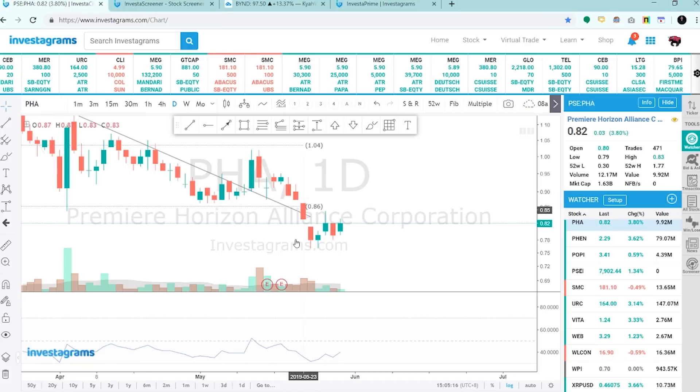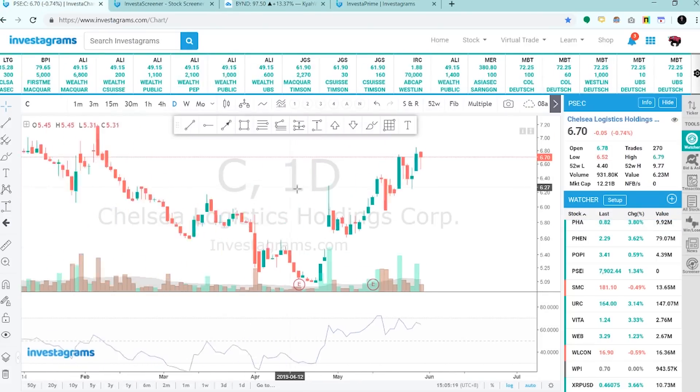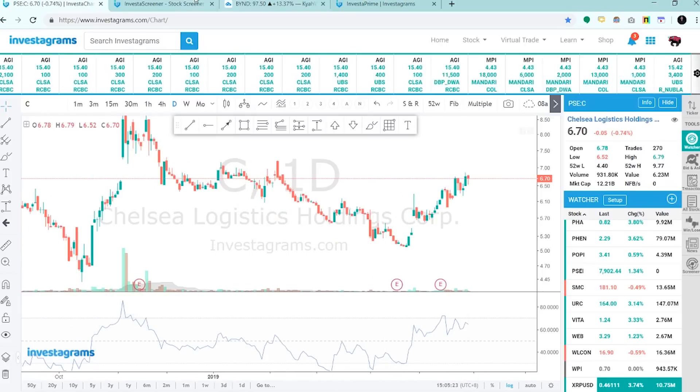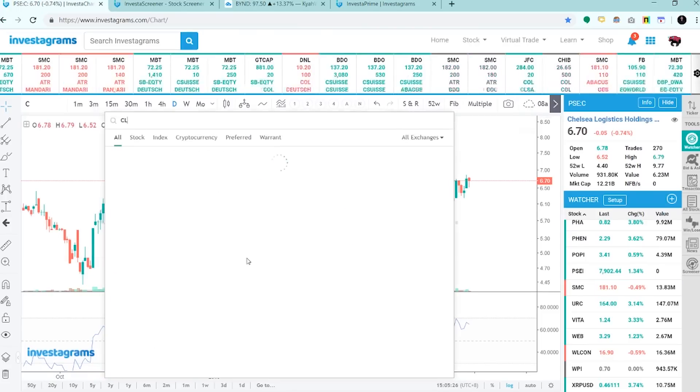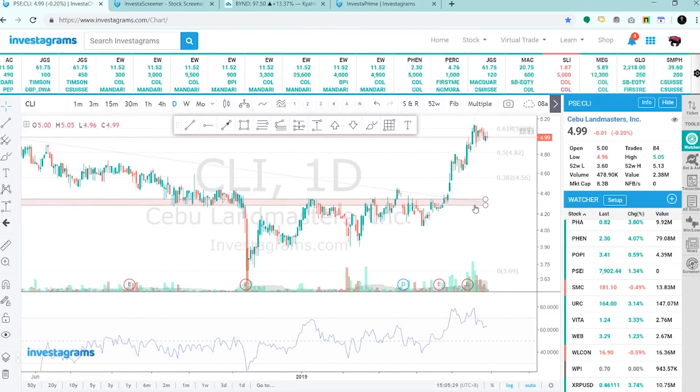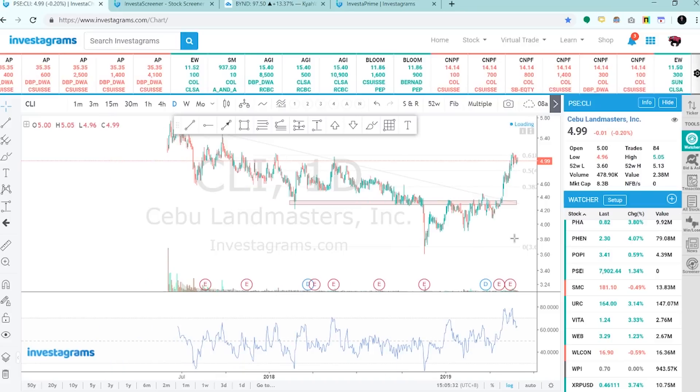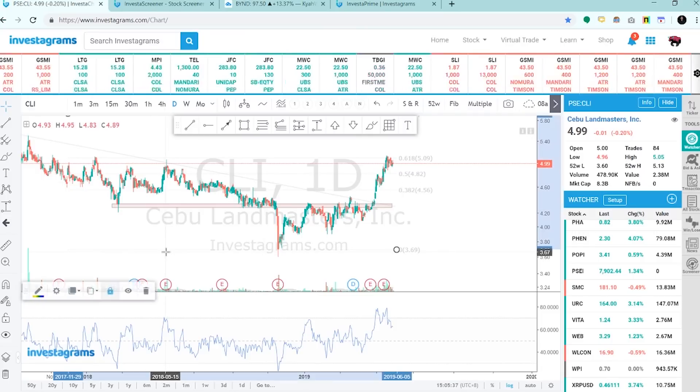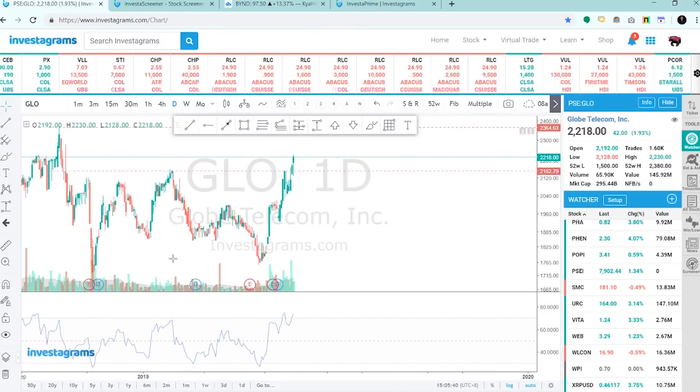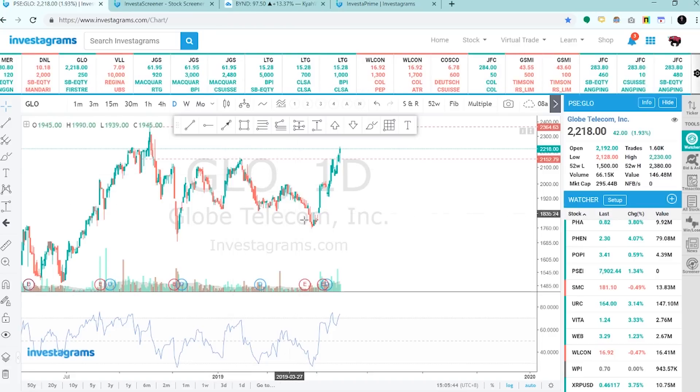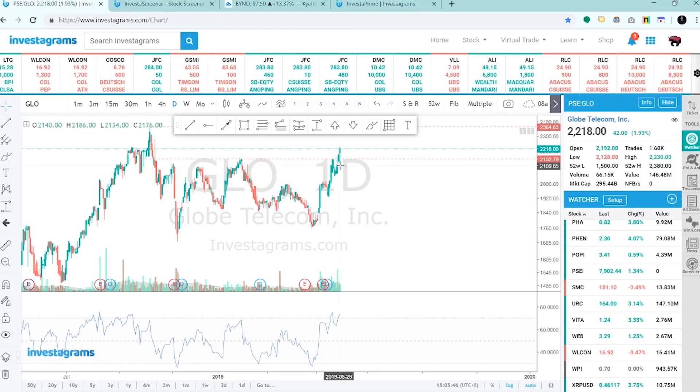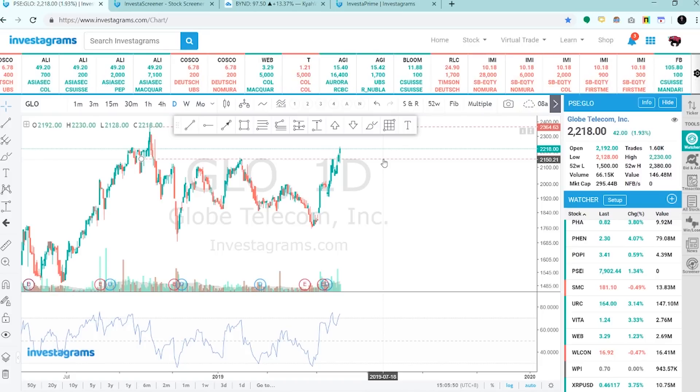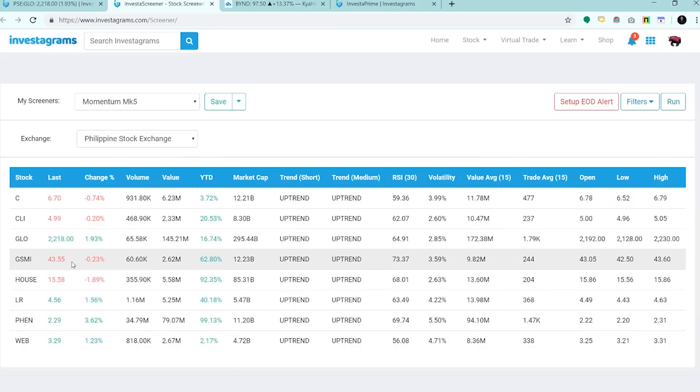Tignan natin yung C. Medyo nagmomentum nga sya. Yung CLI, leader din, silently going up. Yung Globe, broke out from the two month range. Ayan na sya, above two thousand one hundred fifty.